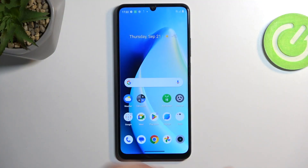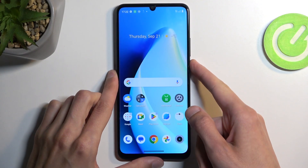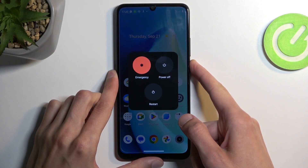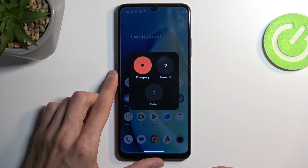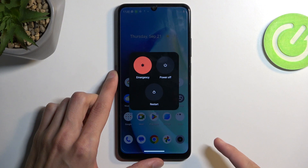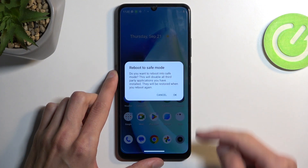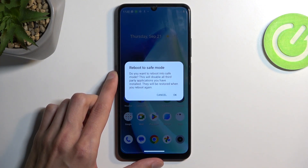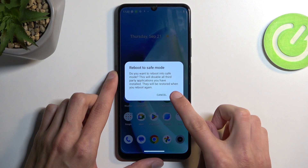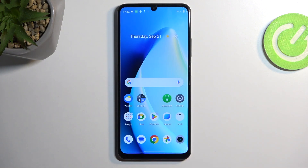To get started, you want to hold your power button, and when you see your boot options, hold power off. This will then change into reboot to safe mode, which you want to confirm by selecting OK.